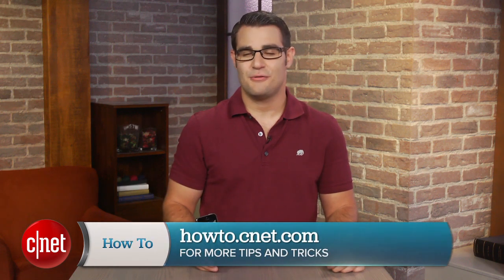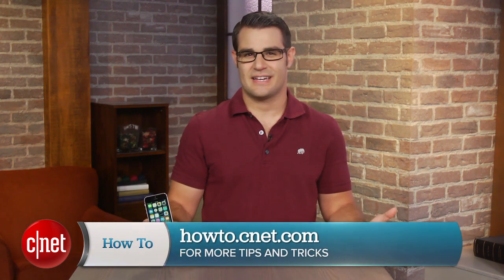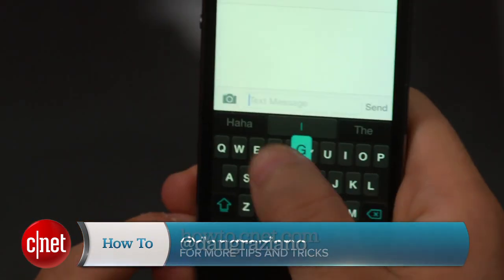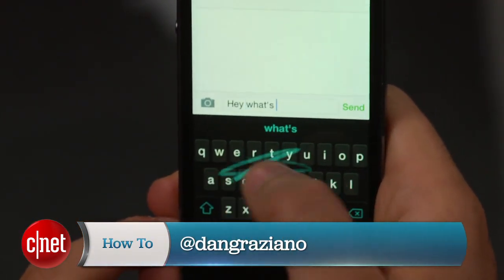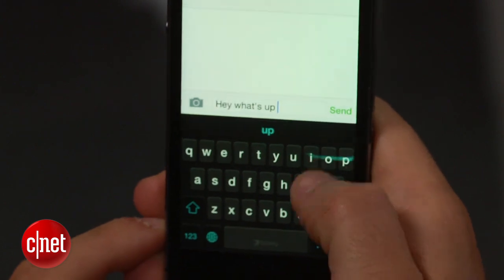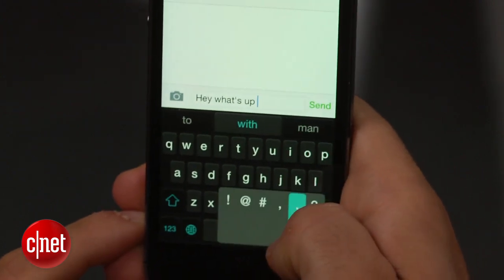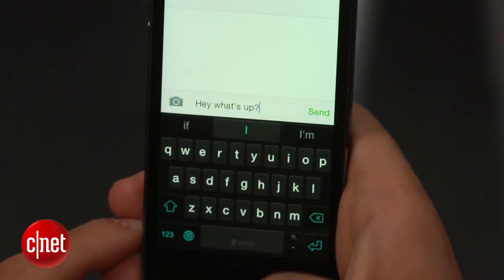For more tips and tricks like this, be sure to check out howto.cnet.com. You can also reach out to me on Twitter with any questions or comments. I'm Dan Rozion for CNET. Thanks for watching.